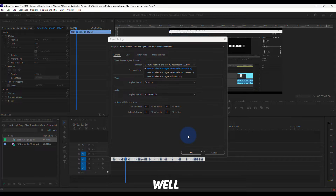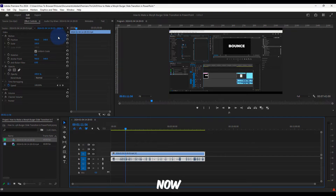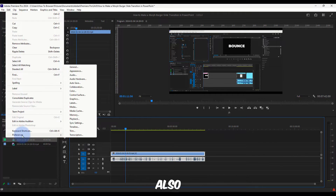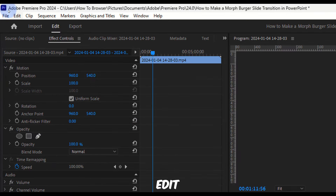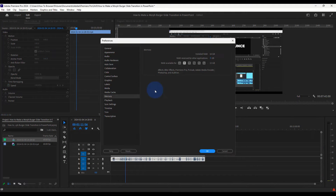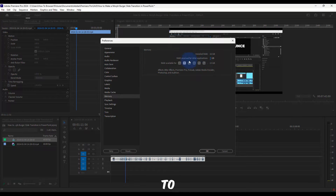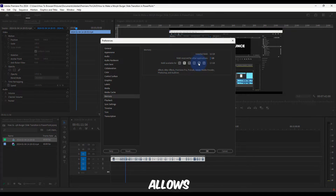For the next step, go to Edit, then Preferences, and click on Memory. Here it's very important — don't reserve too much RAM for other applications. It used to be set to 10 for me; I dragged it all the way down to 3. Depending on how much RAM you have, if you have 8GB just drag it all the way down to 2 or 1, as low as it allows. Then click OK.